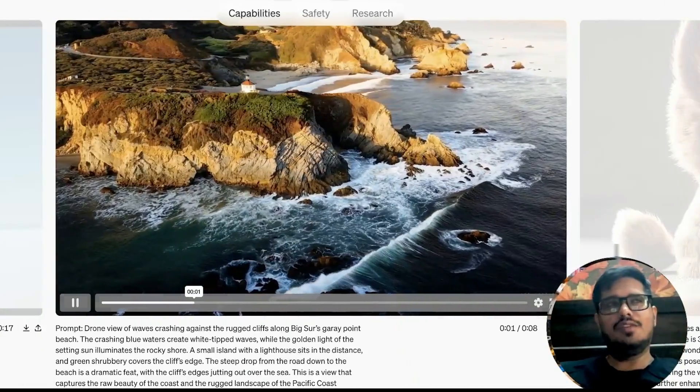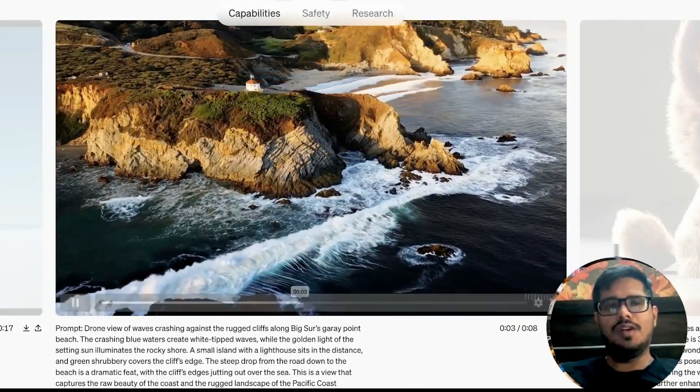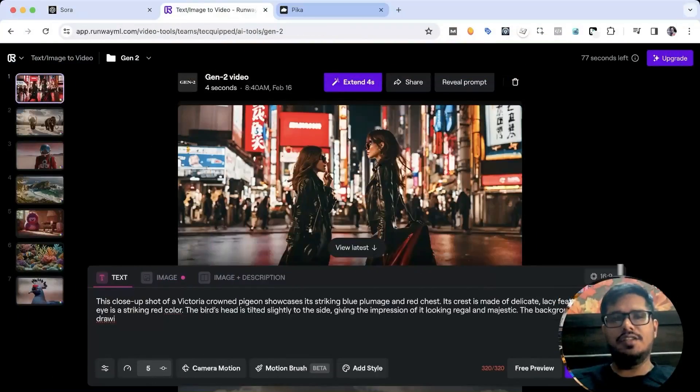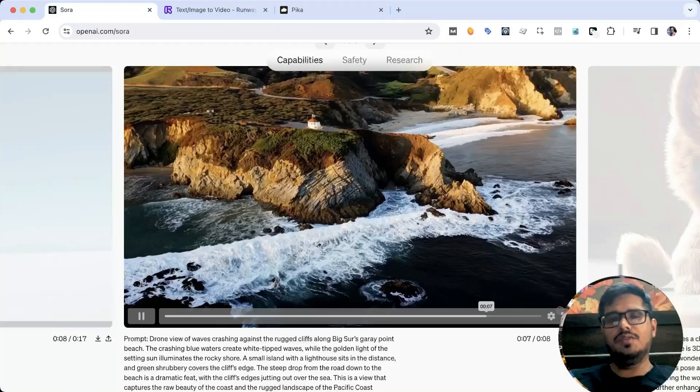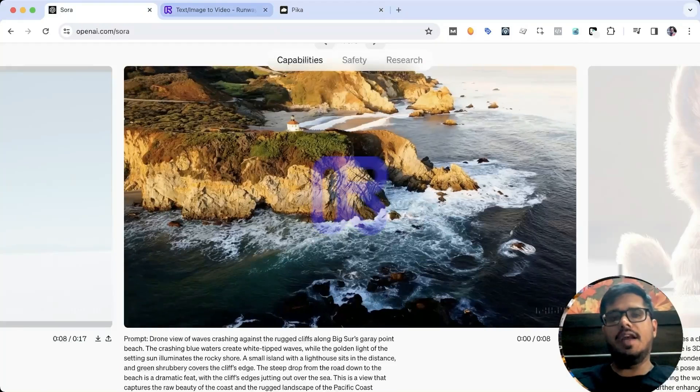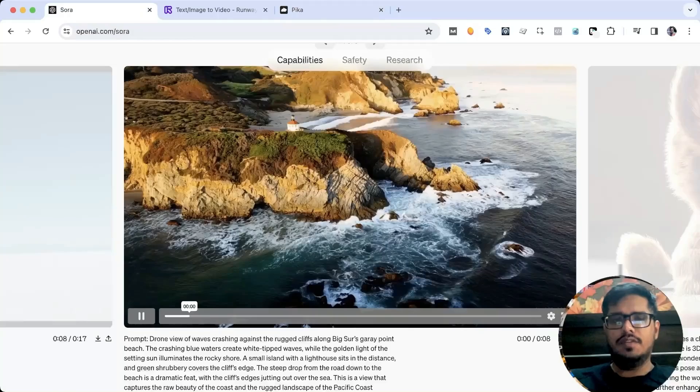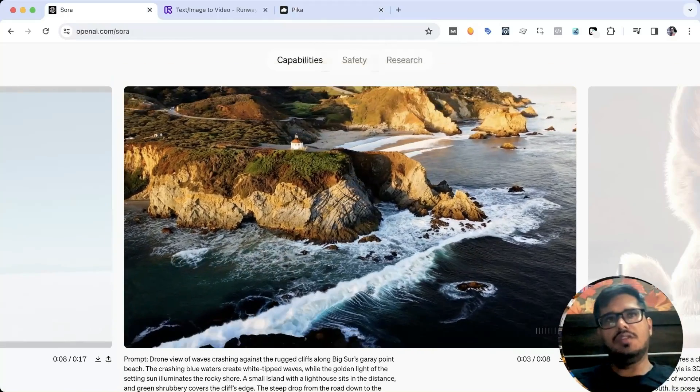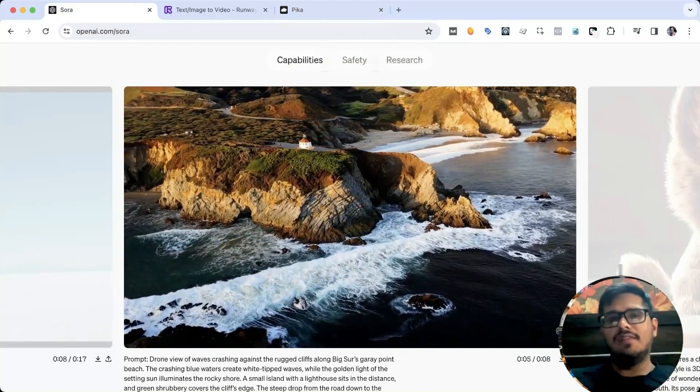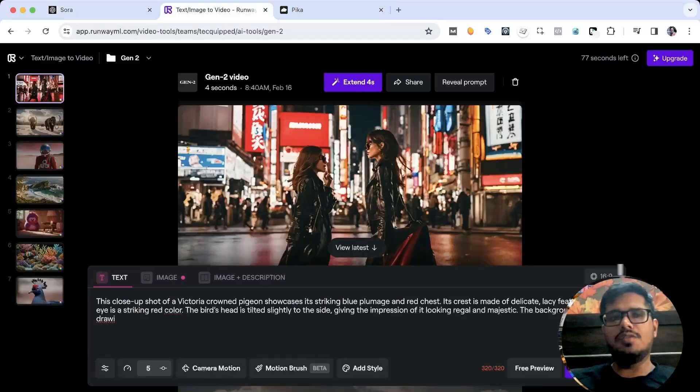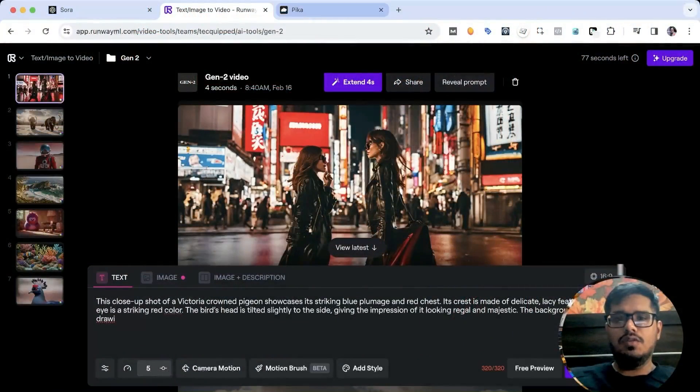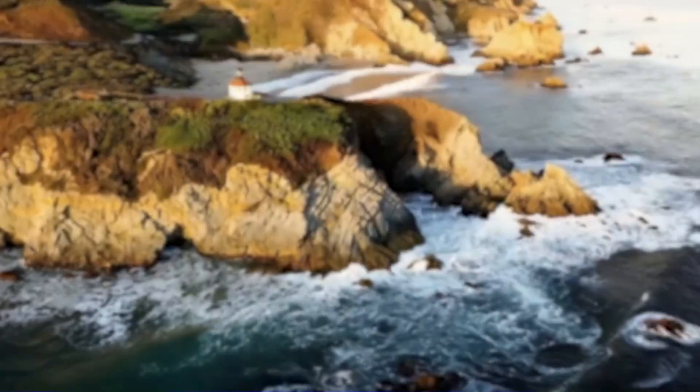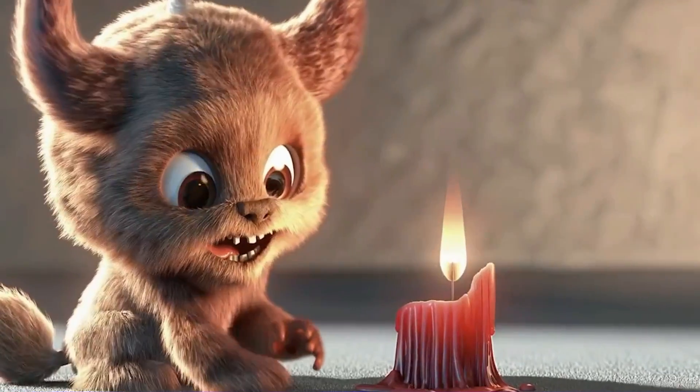Now almost everyone on YouTube is covering this model, so I decided to be a smart ass and compare the generations versus the same prompts on Runway and Pika to see what kind of differences there are. Apparently it's the most advanced video model, and Pika was one of the close competitors launched a few months back.